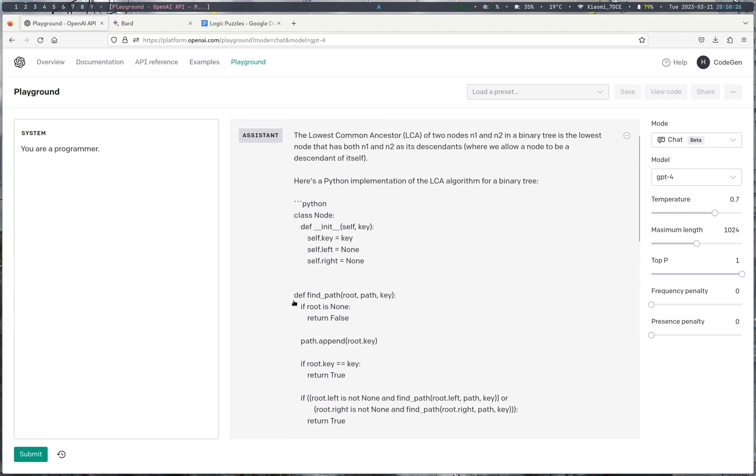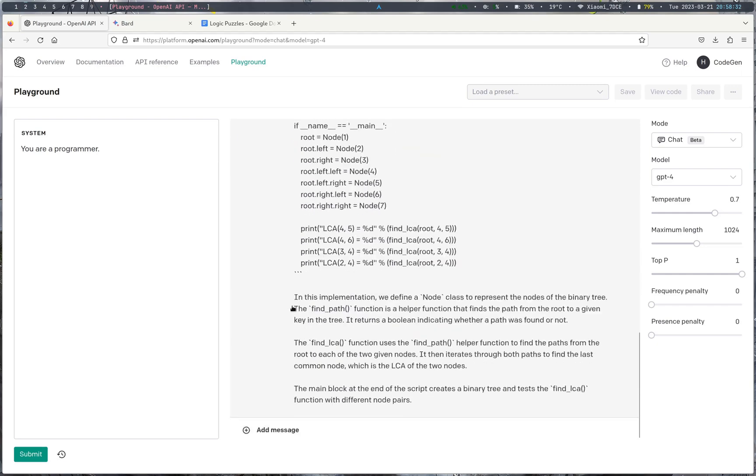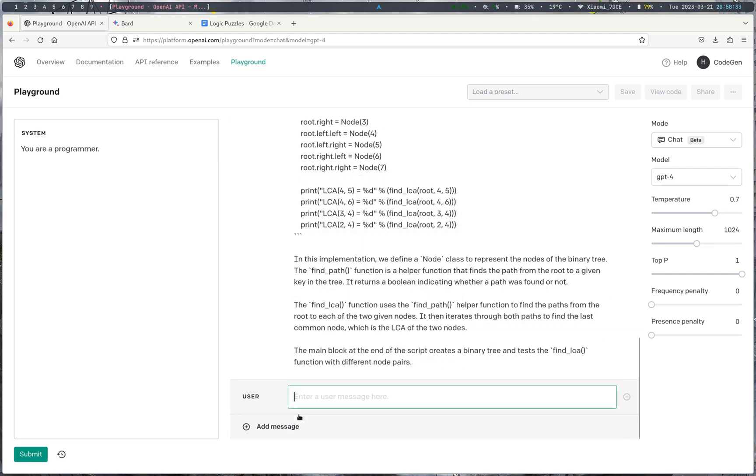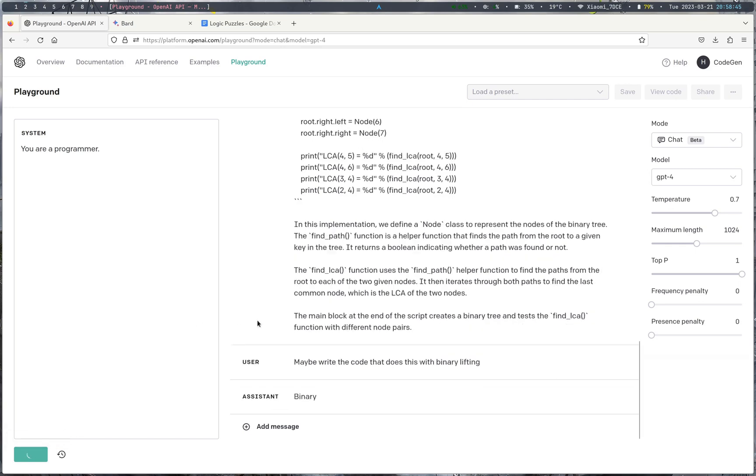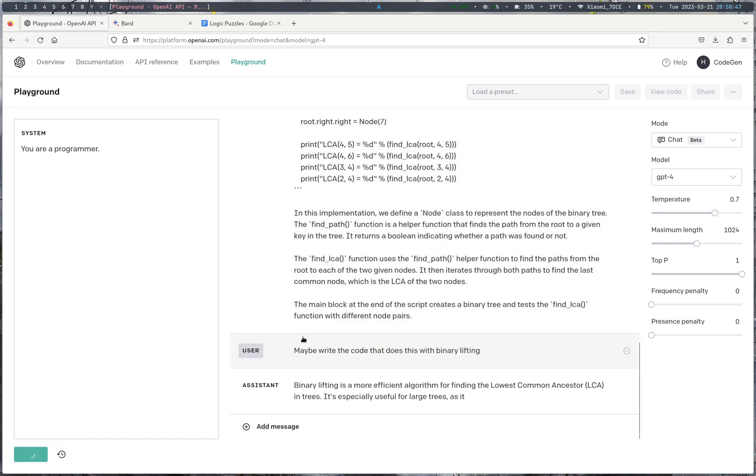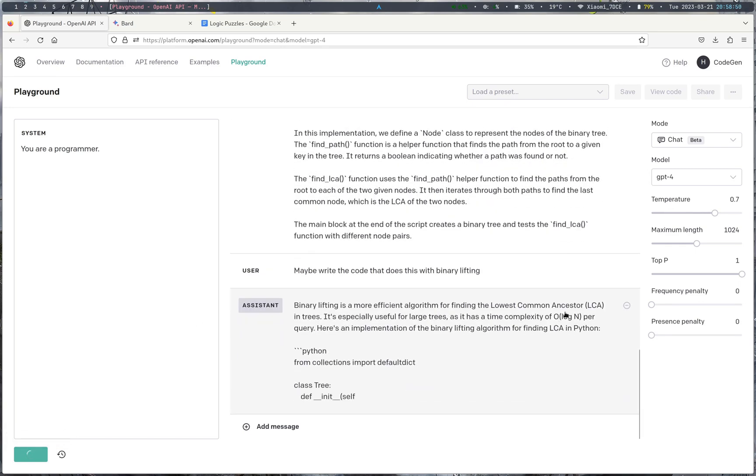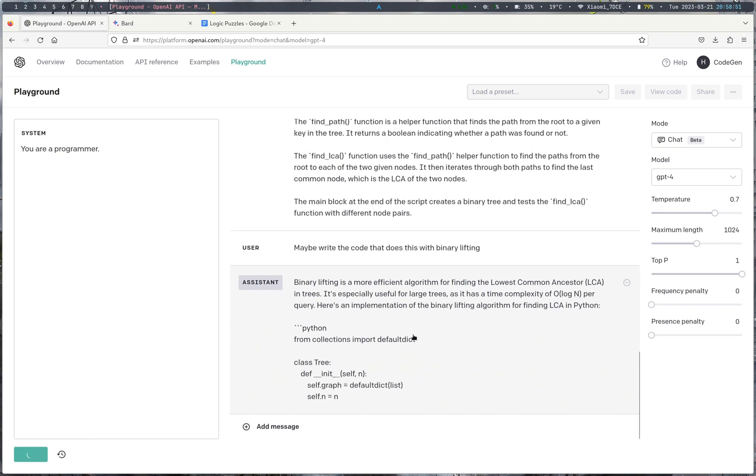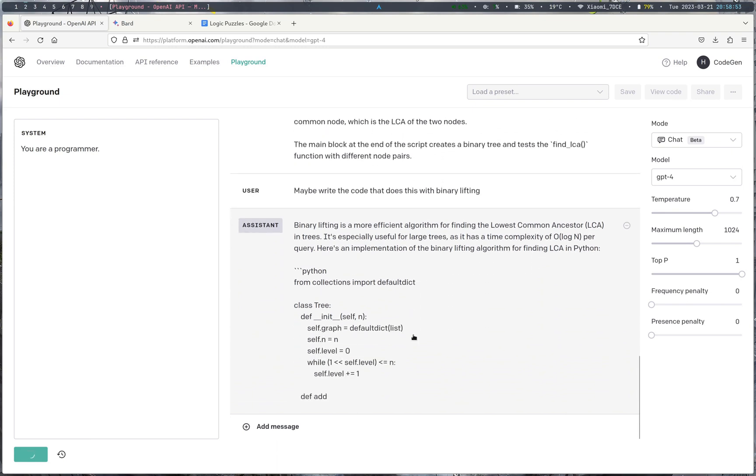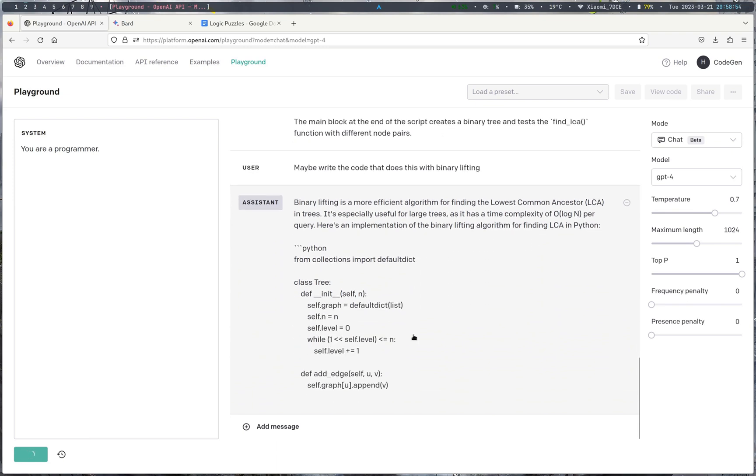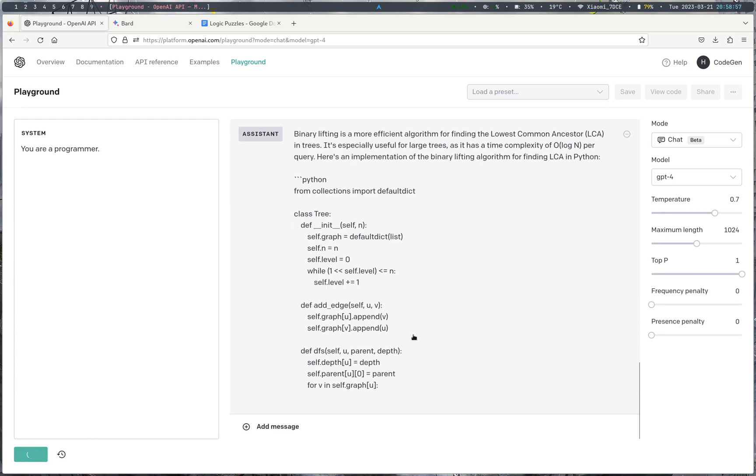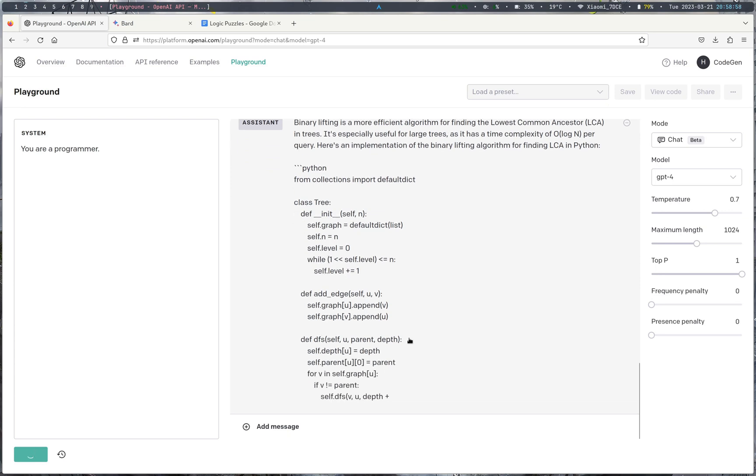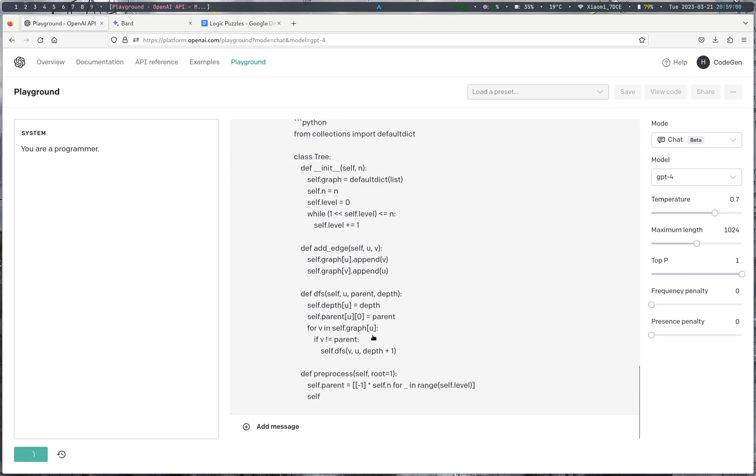So, and now it just finished. It seems like it is not using the most optimal program to find the LCA. So, we can ask it to maybe write the code that does this with binary lifting. So, let's see if it can do this. So, yeah. This is the right time complexity that it gave. And we're going to see if it can revise itself to now give us a more efficient algorithm.